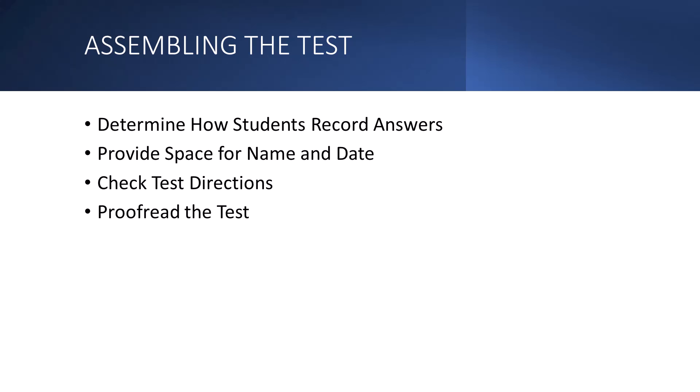The other thing I want to make everybody aware of, which I think people forget when they're creating tests for students, is make sure you provide space for the name and date. So if you have students taking a test, make sure you put at the top of the test booklet or the test sheet a space for them to put their name and the date. I know this sounds silly, but it's often forgotten.